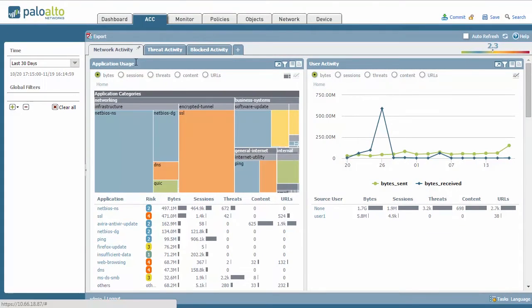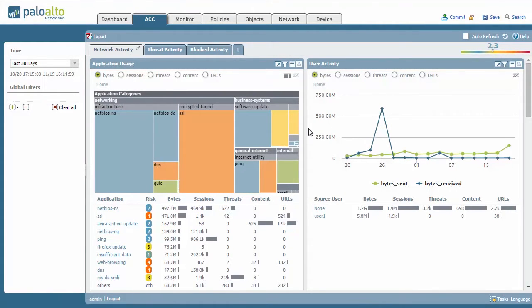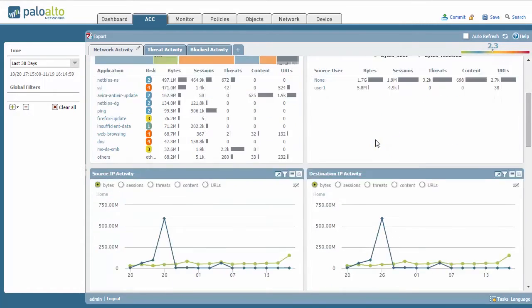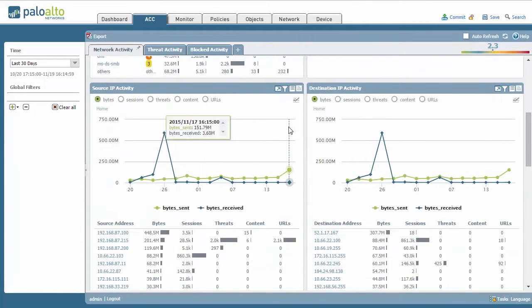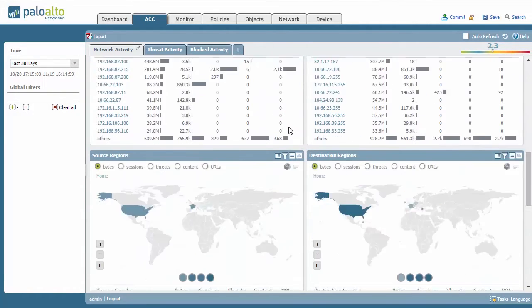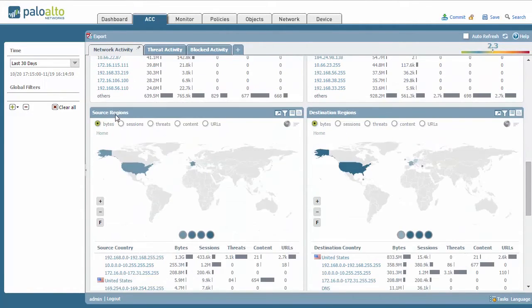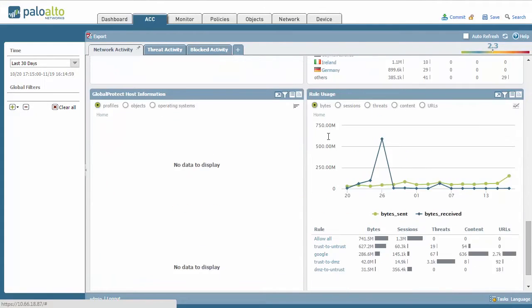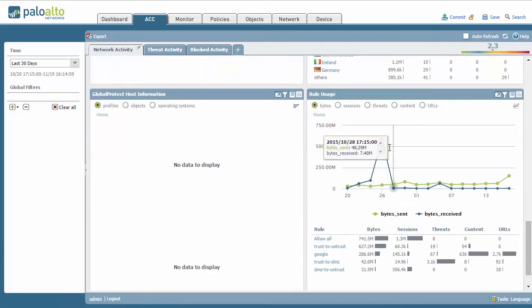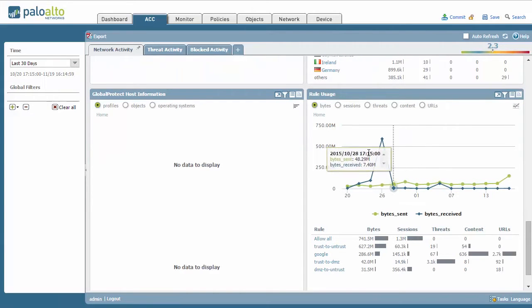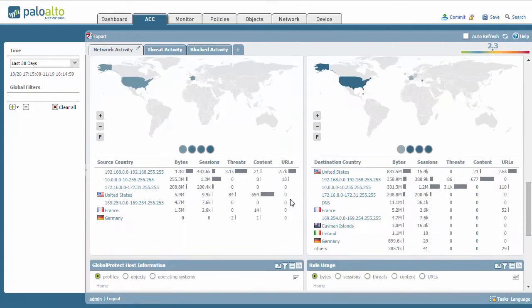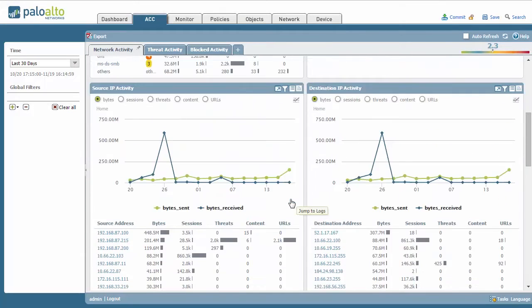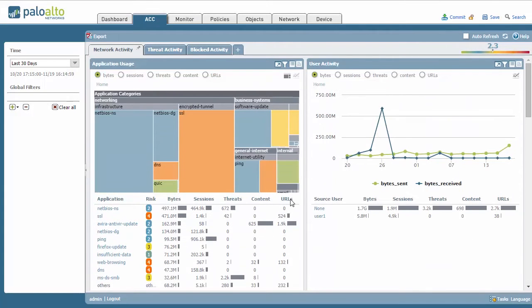Underneath this network activity tab you're going to see that you have application usage, user activity, source IP, destination IP, source regions, destination regions, global protect host information, and rule usage display graphs by default. You can change those out but this is the default view.